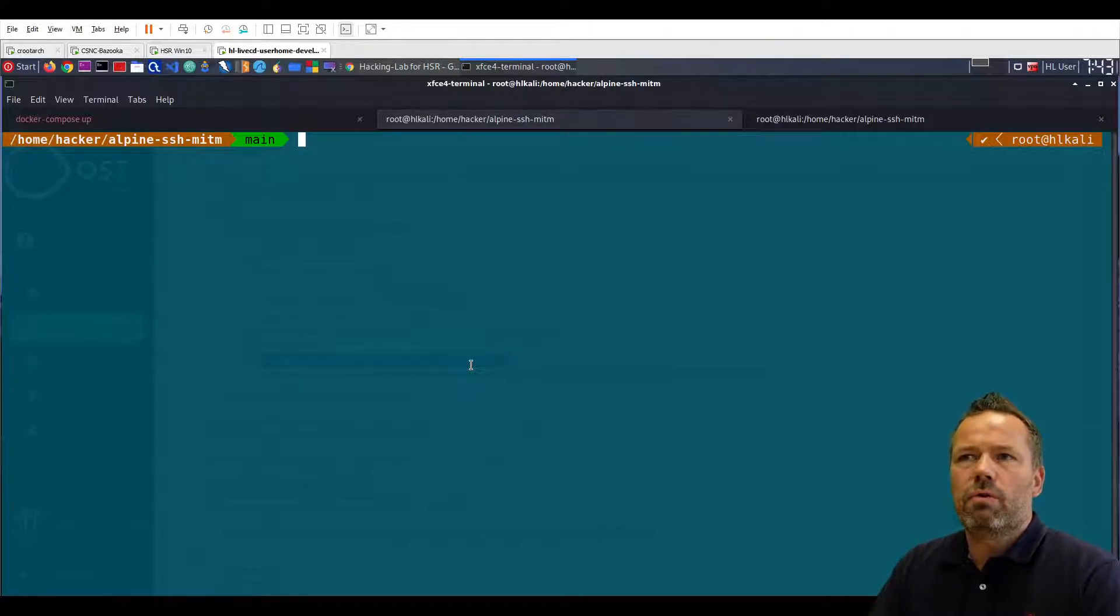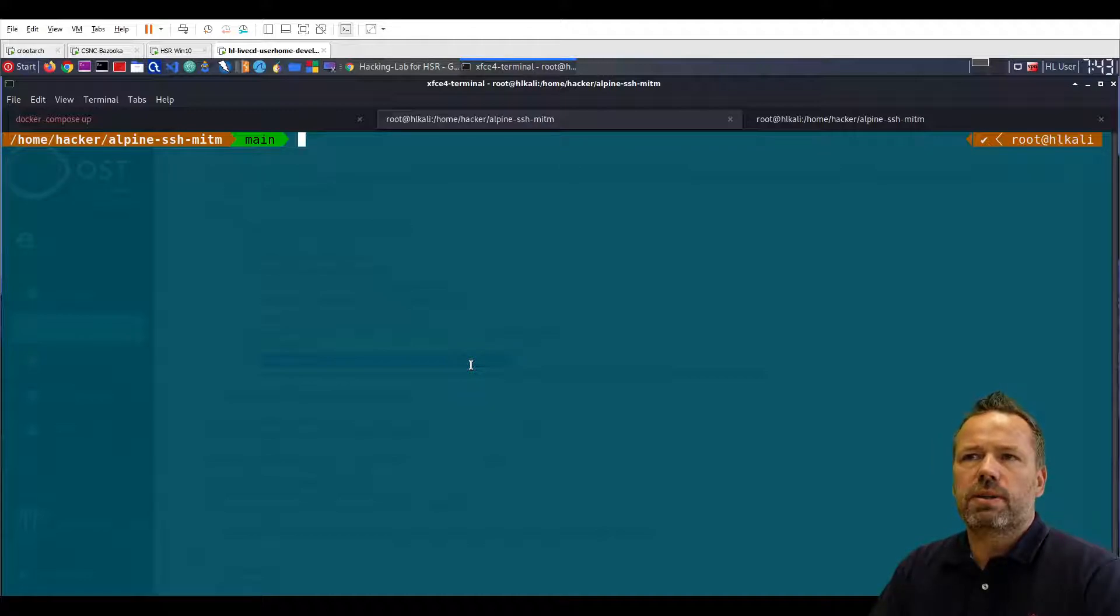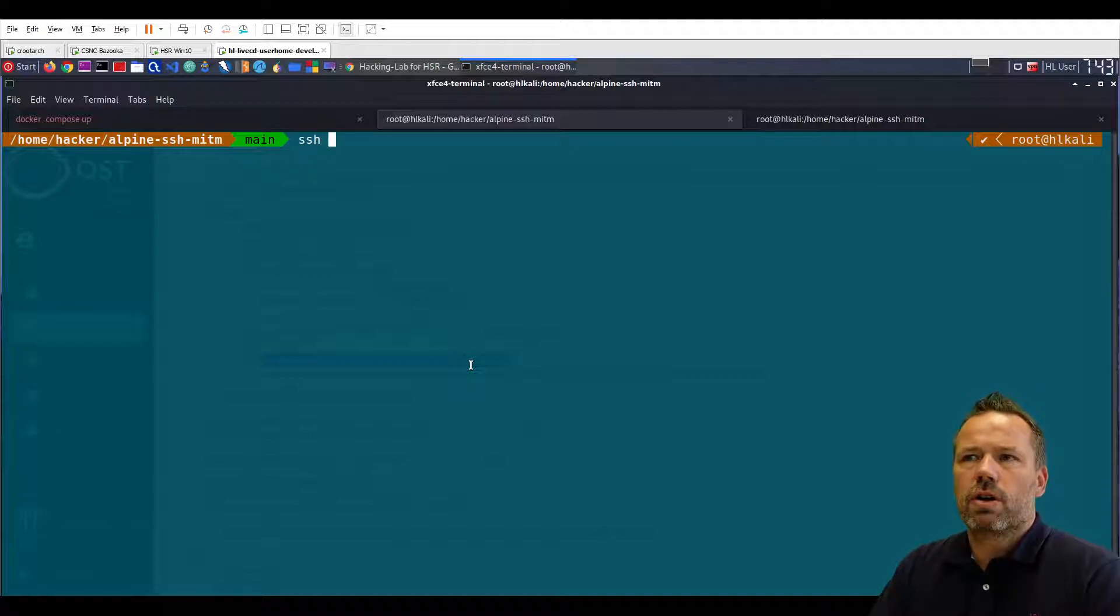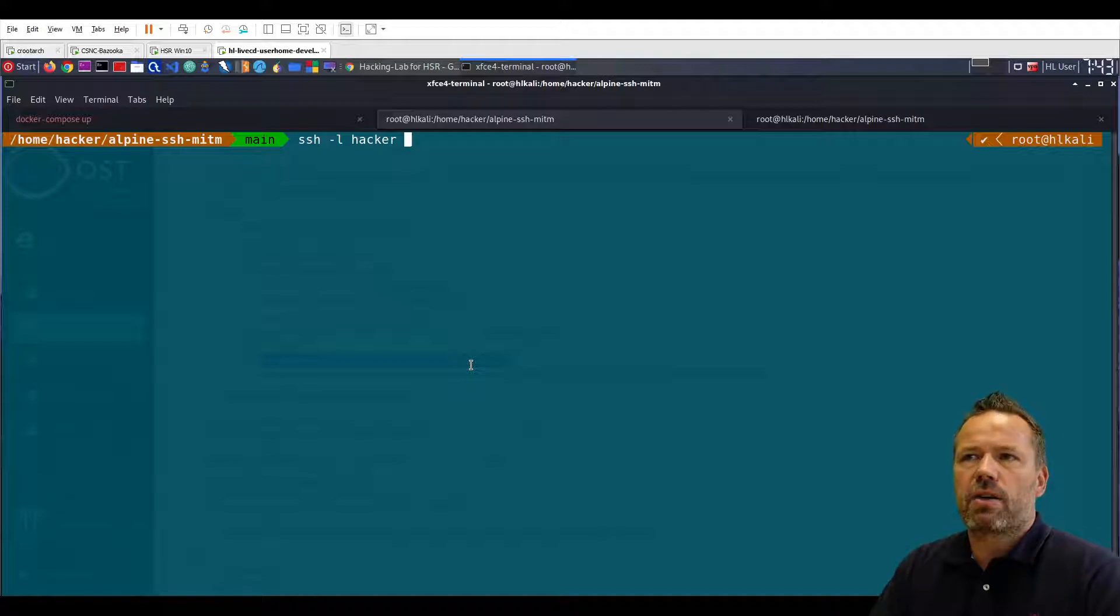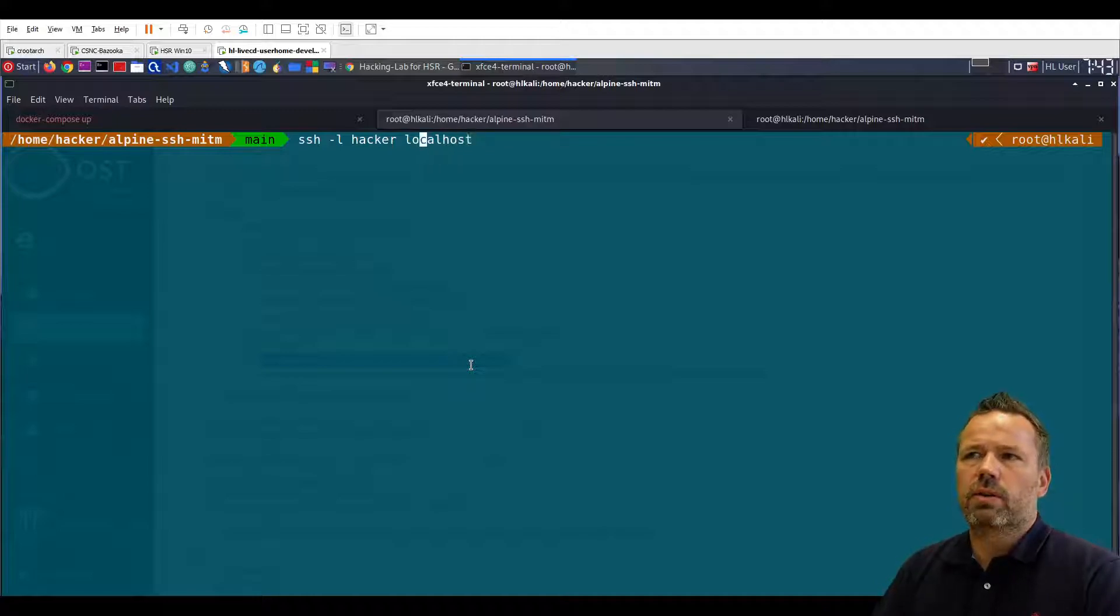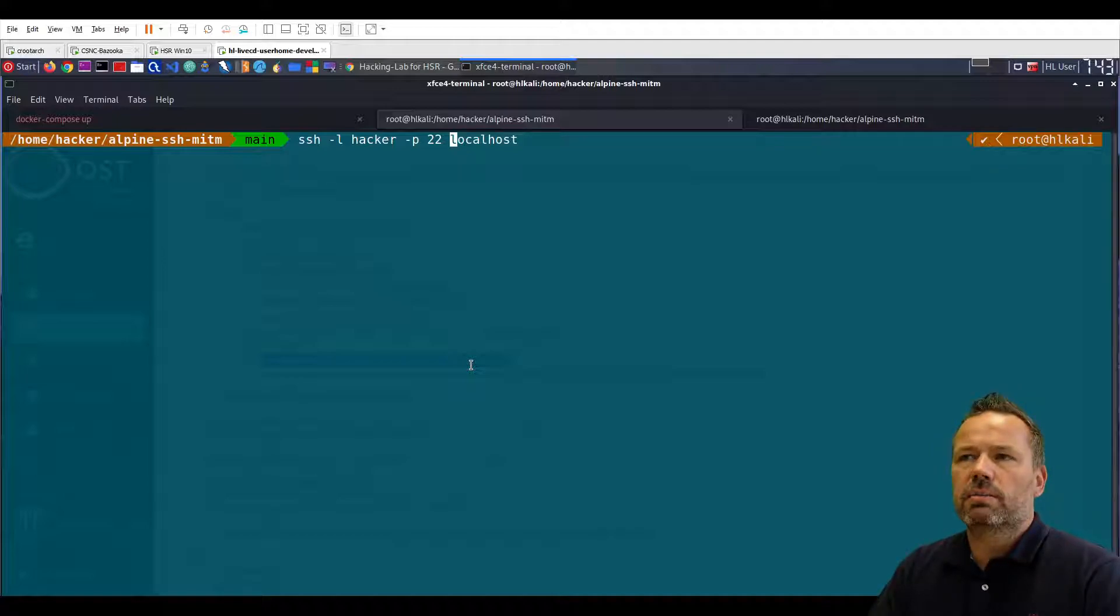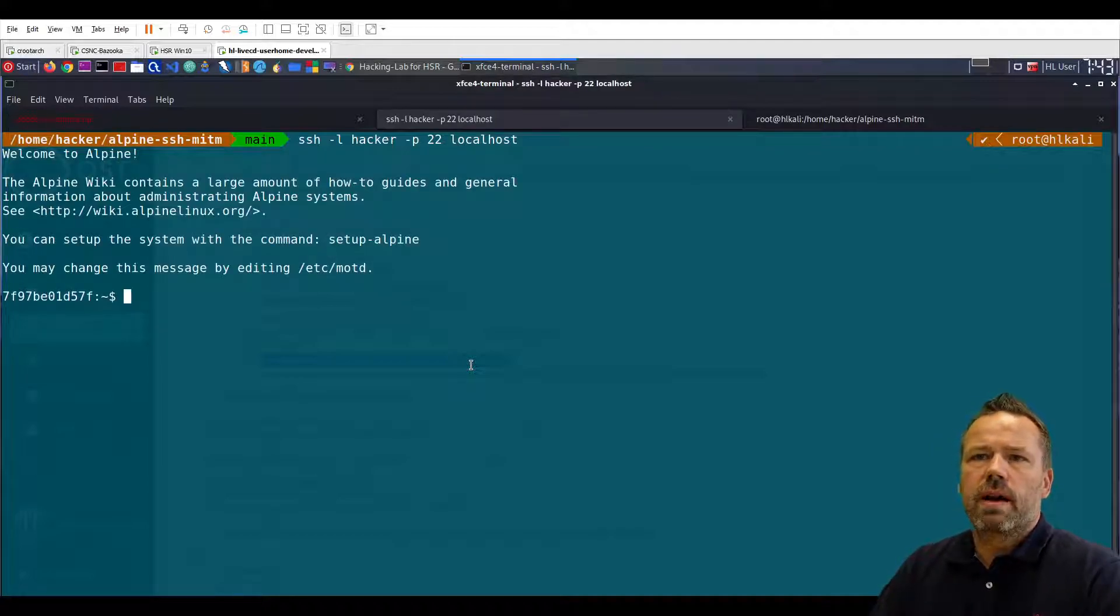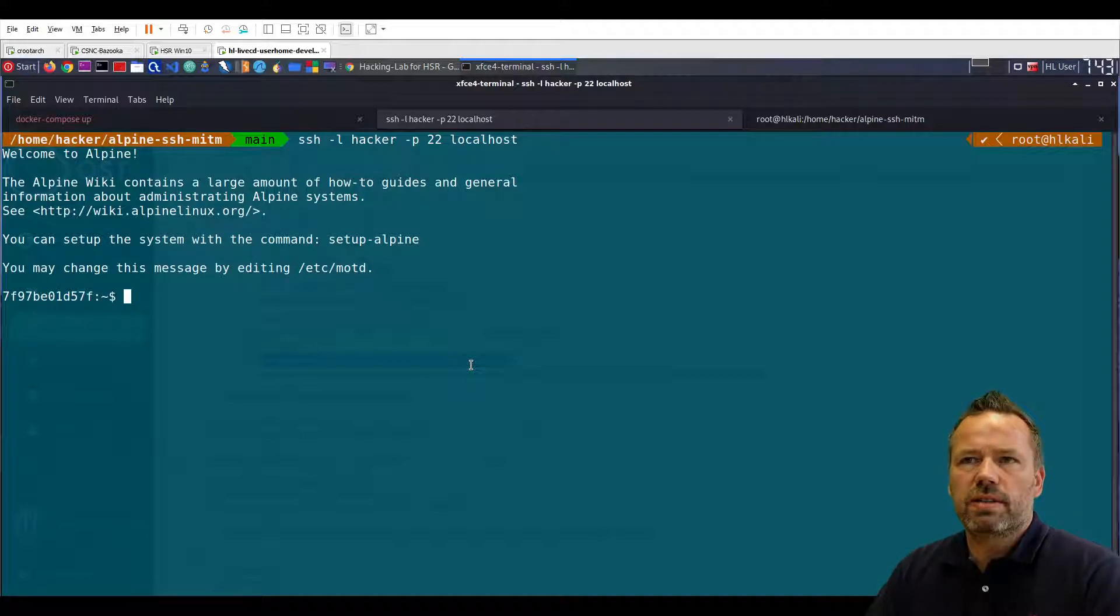Now from now on you can SSH into your docker service using public private key authentication. So SSH, let me refer to the username. I want to log in as user hacker to localhost. I don't need to add the port. If it's on the default port 22 it's not required. But as you can see without entering a password I have now been able to log into the SSH server.